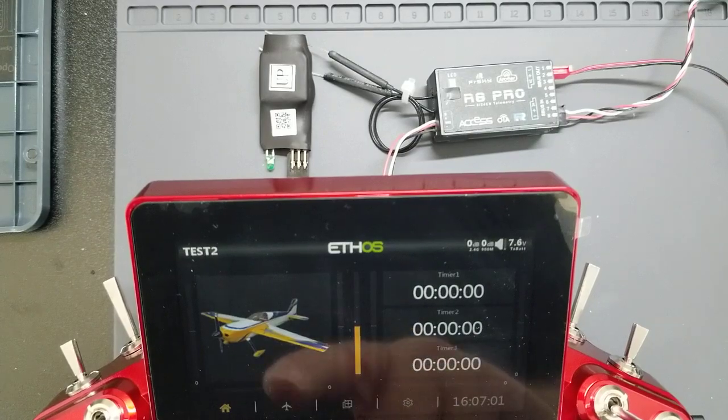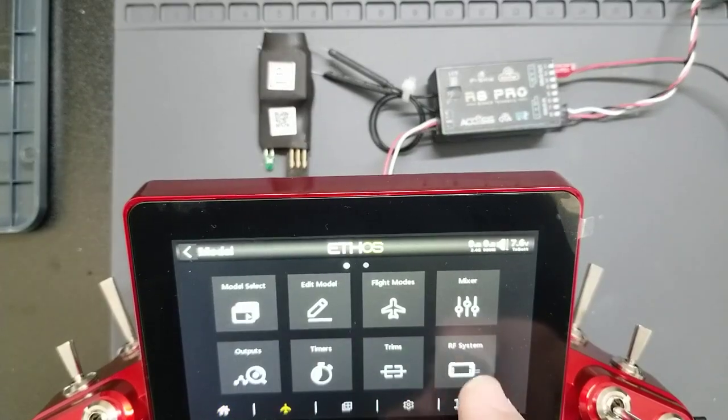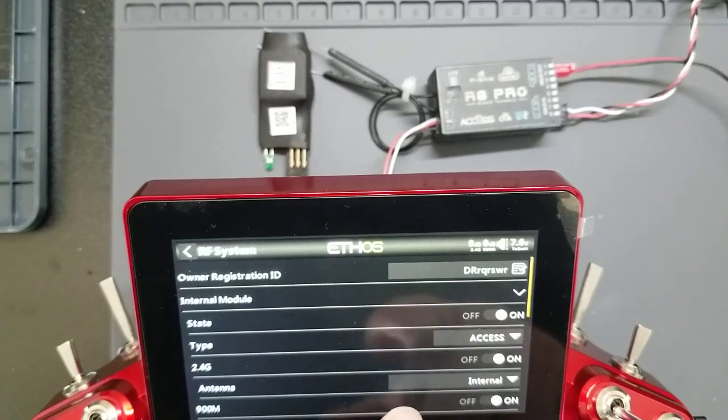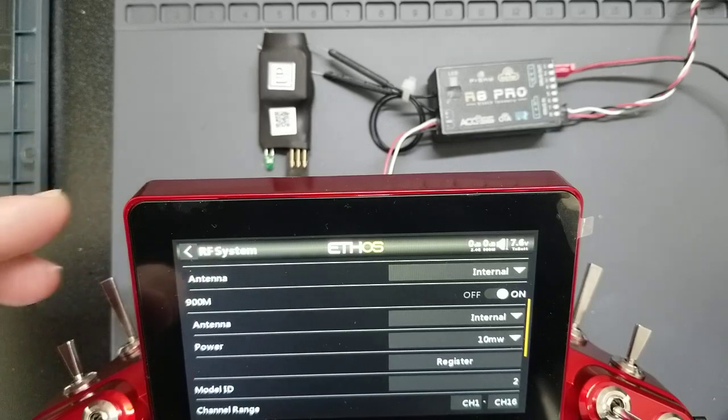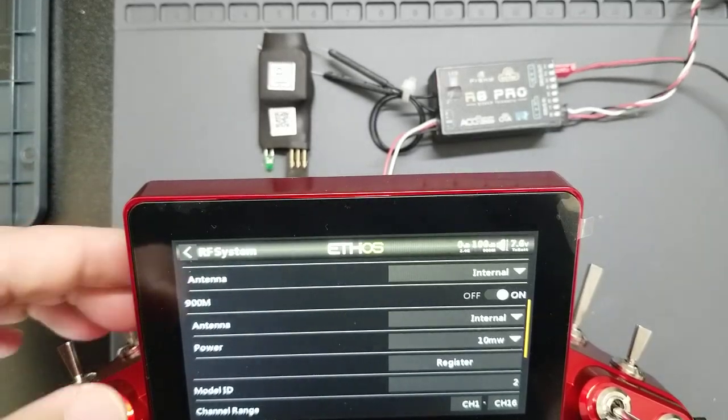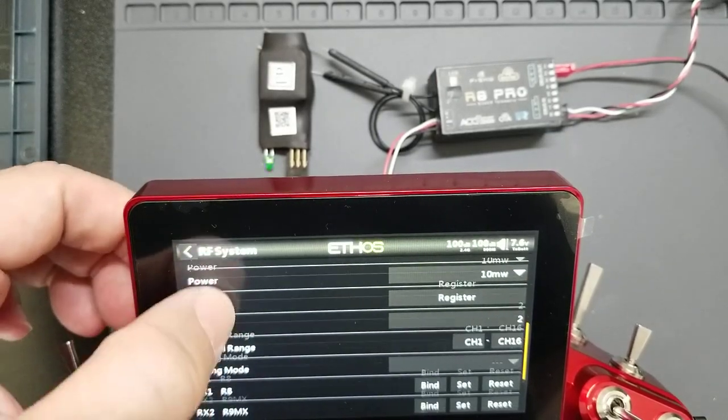So first things first, you're going to want to make sure that you have your receivers registered and bound. I've already done that.